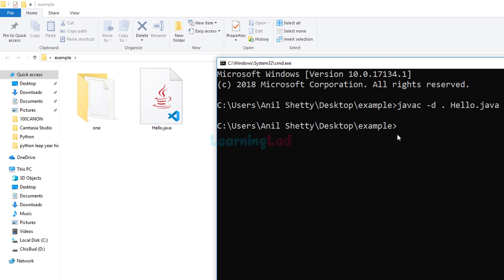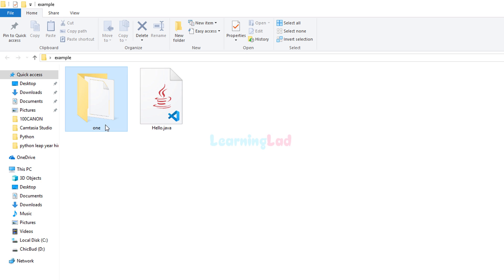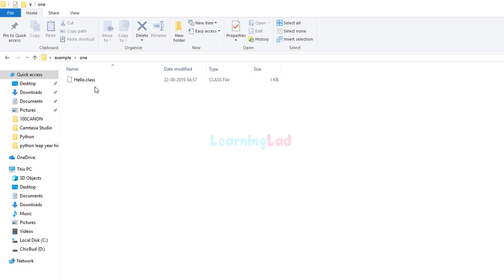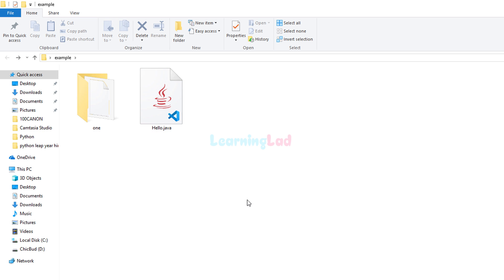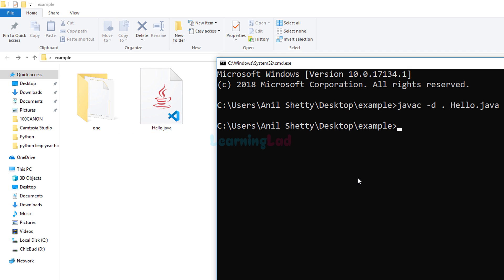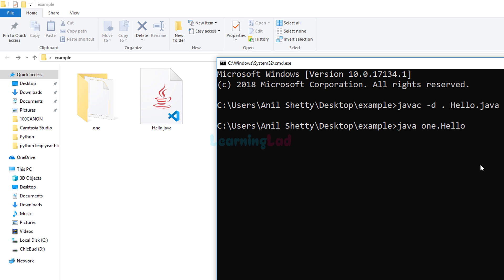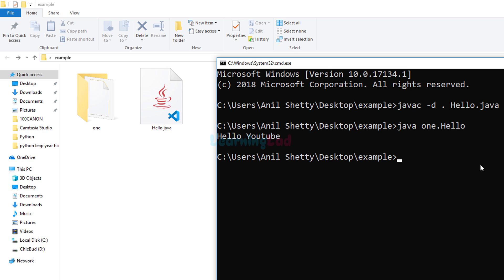After hitting Enter, nothing happens in the prompt as usual, but if you look at the folder we have a new folder called '1' created. If I open that up you can see hello.class inside it. Coming back to the example folder — in order to run this program we call the Java interpreter, and since the class file is inside the package called '1', we specify 'java 1.hello'. After hitting Enter, you guys can see we get 'Hello YouTube' as the output.